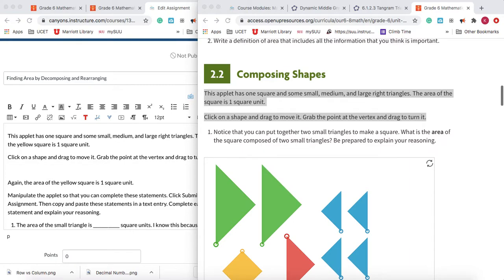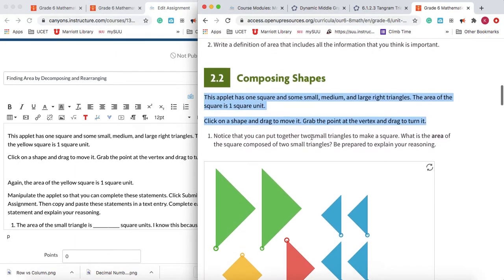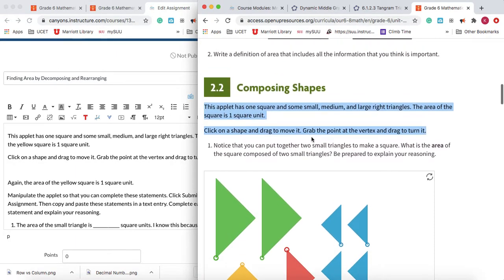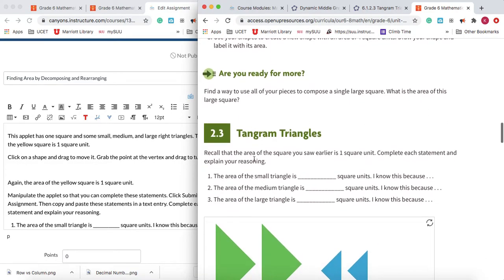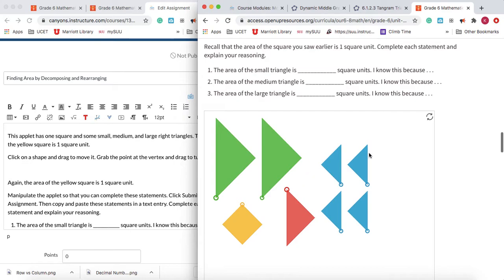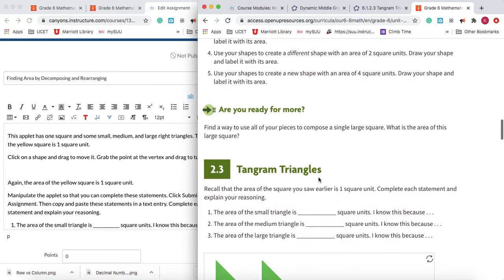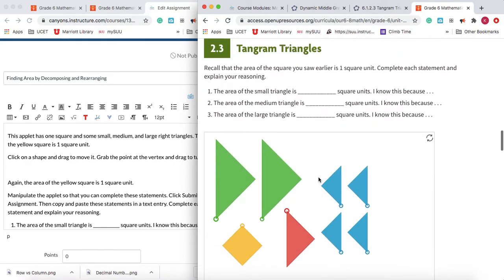I'm going to take this task right here from sixth grade, Unit 1, Lesson 2. I want the students to do task number three, and that is to find the relationship between these shapes right here by manipulating the applet.